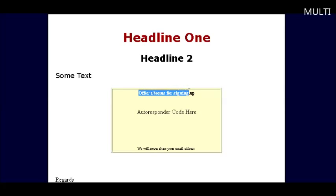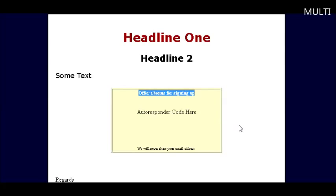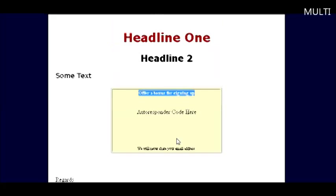Have a special offer here where they will be presented with some bonus gifts. Put your autoresponder code here and your name down here. It's as simple as that.